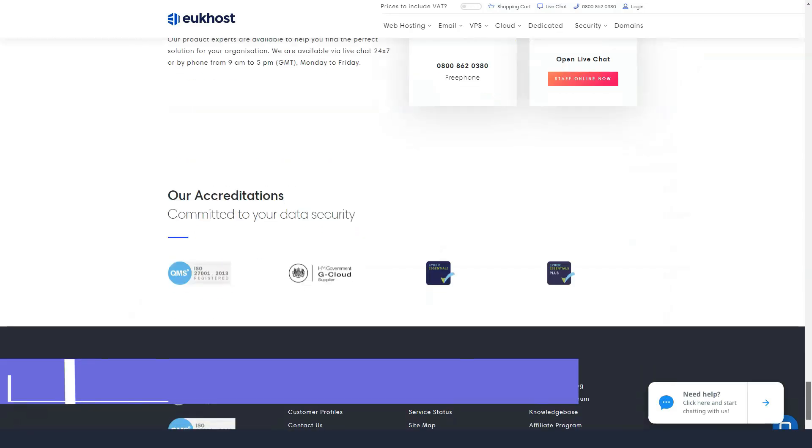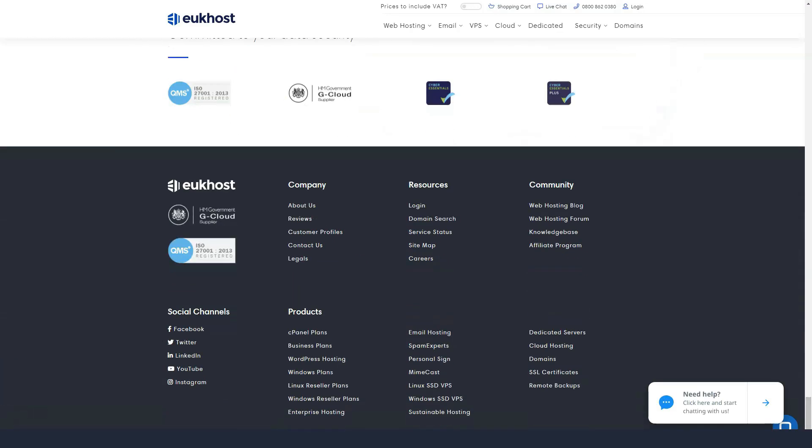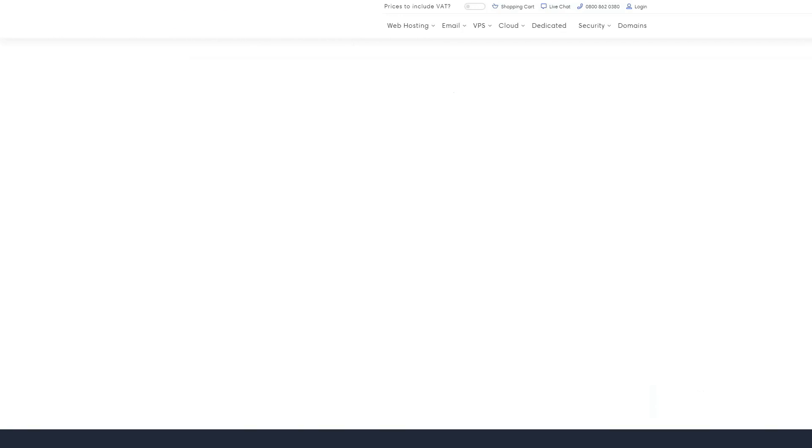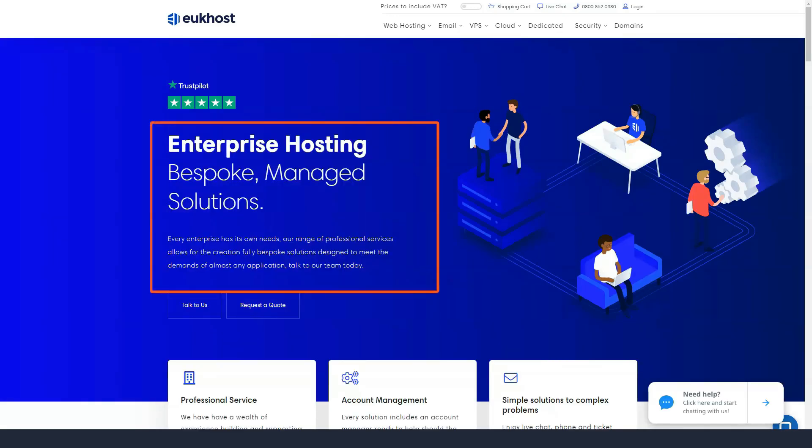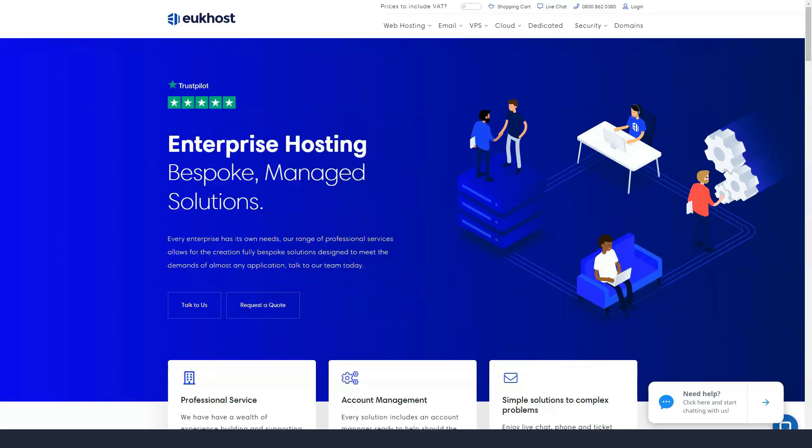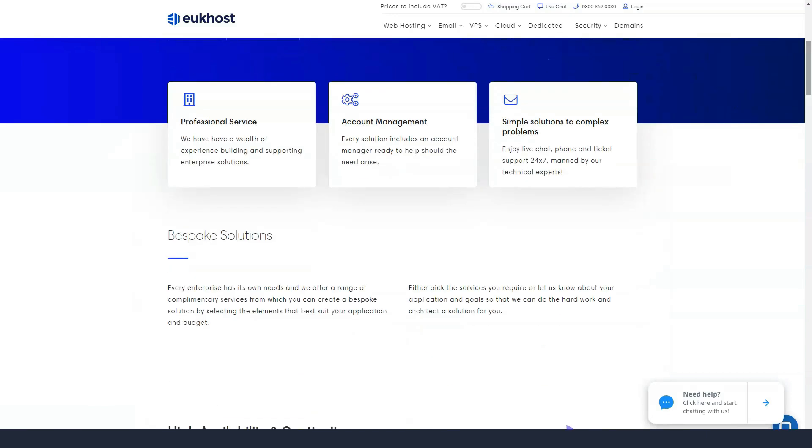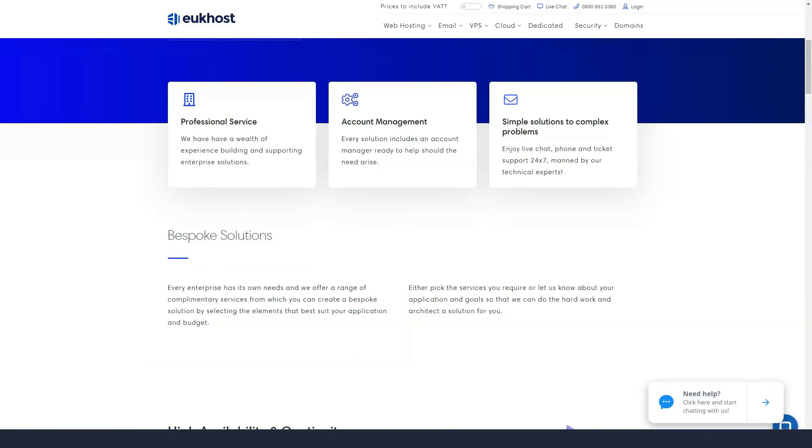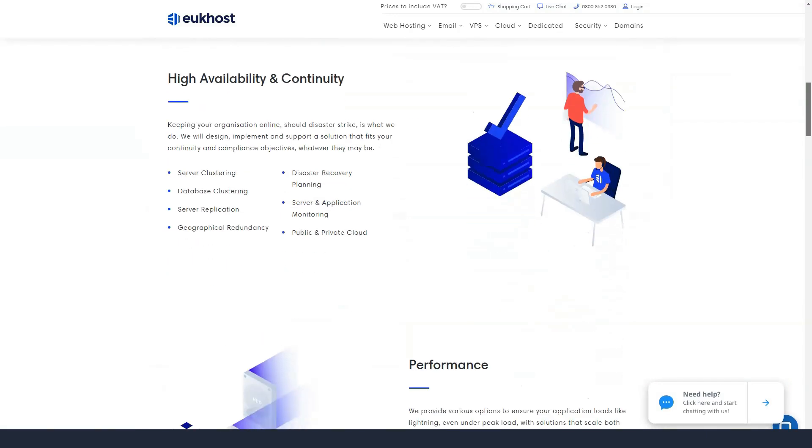Unfortunately, eUkhost does not offer a website builder, but if you already have a great website, the technical team will migrate it for you within 24 hours. However, you can only migrate one site for free.